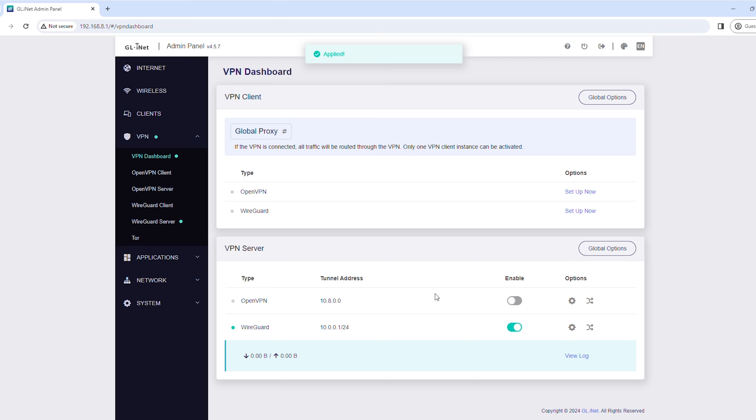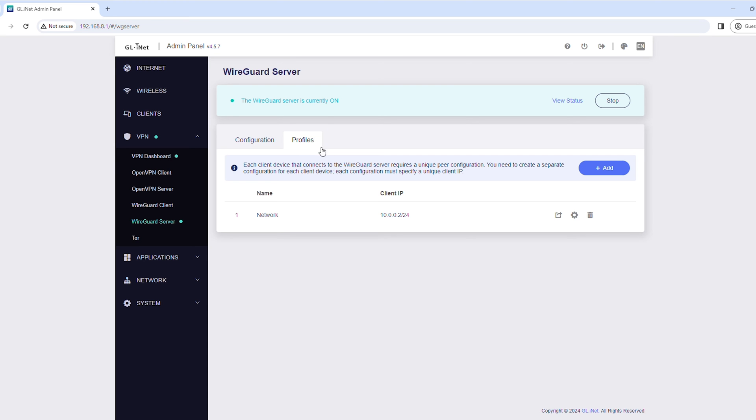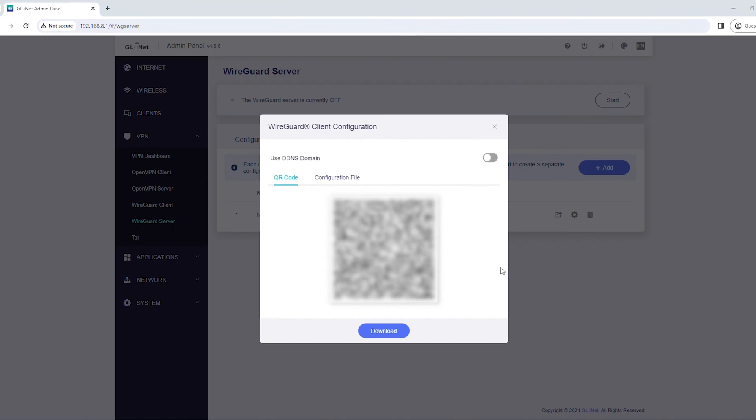Now, open the configuration information for the next step. From the left sidebar, click WireGuard Server. Click Profiles, and click the Export icon. If you enabled Dynamic DNS previously, you'll also have to turn on the Use DDNS Domain setting.